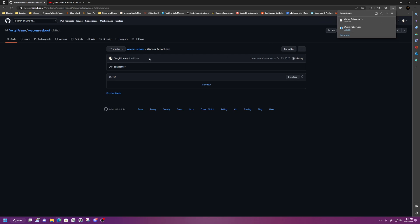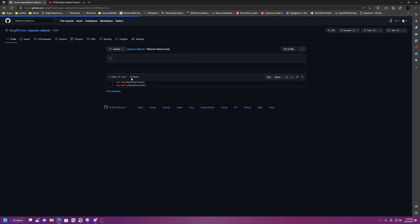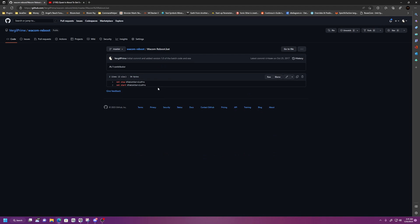So you don't need to download this .exe file. If you feel adventurous, you can. But if you go to this .bat file, you can see all of the code for this program. It's very complicated and hard to understand. It says NetStop WTablet Service Pro and NetStart WTablet Service Pro. And after five years, it still works.